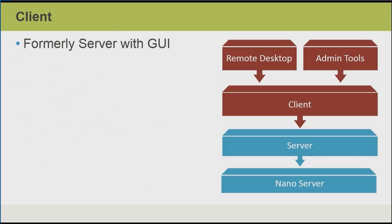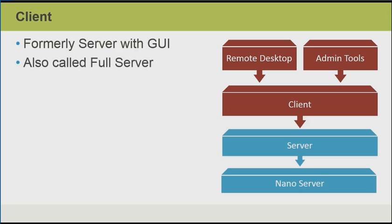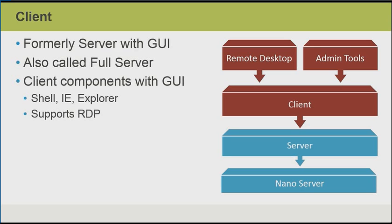The client stack was formerly known as Server with a GUI. This allows us to have the full desktop experience on the server operating system, although Microsoft is recommending against this strategy. Instead, we really should be doing our management from a management workstation where we could use GUI tools against the server over the network. This is also called a full server installation.